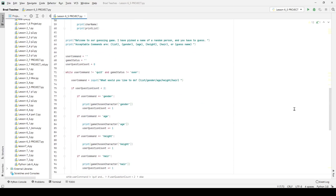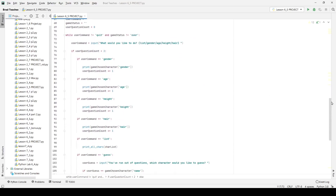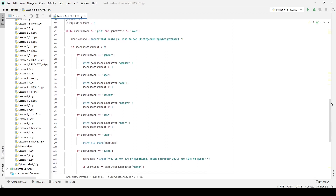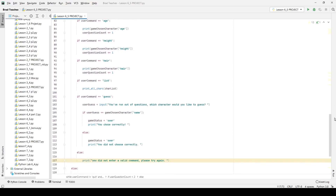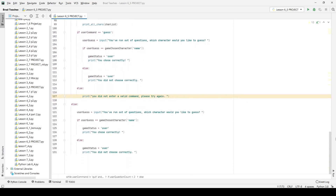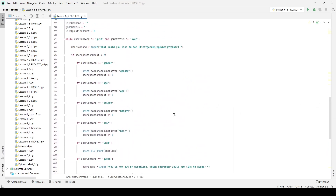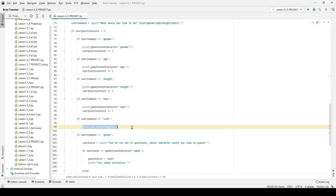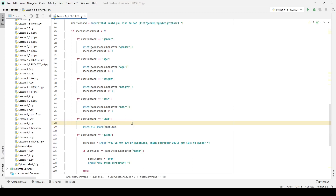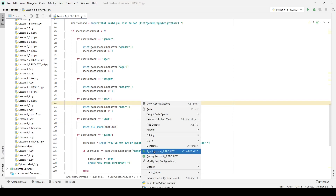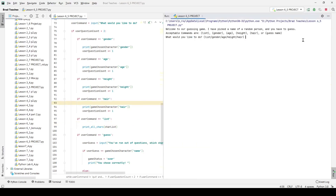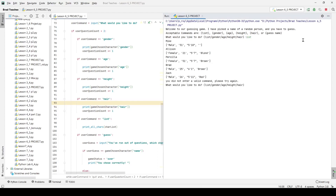I do a quick scan of the code: we check user_question_count, we increment it, we set game_status to 'over' on a guess (whether correct or not), and listing characters does not increment the count. I save and run. It says 'Welcome to our guessing game' and shows acceptable commands. I try 'list' and it lists out all character attributes and names correctly.